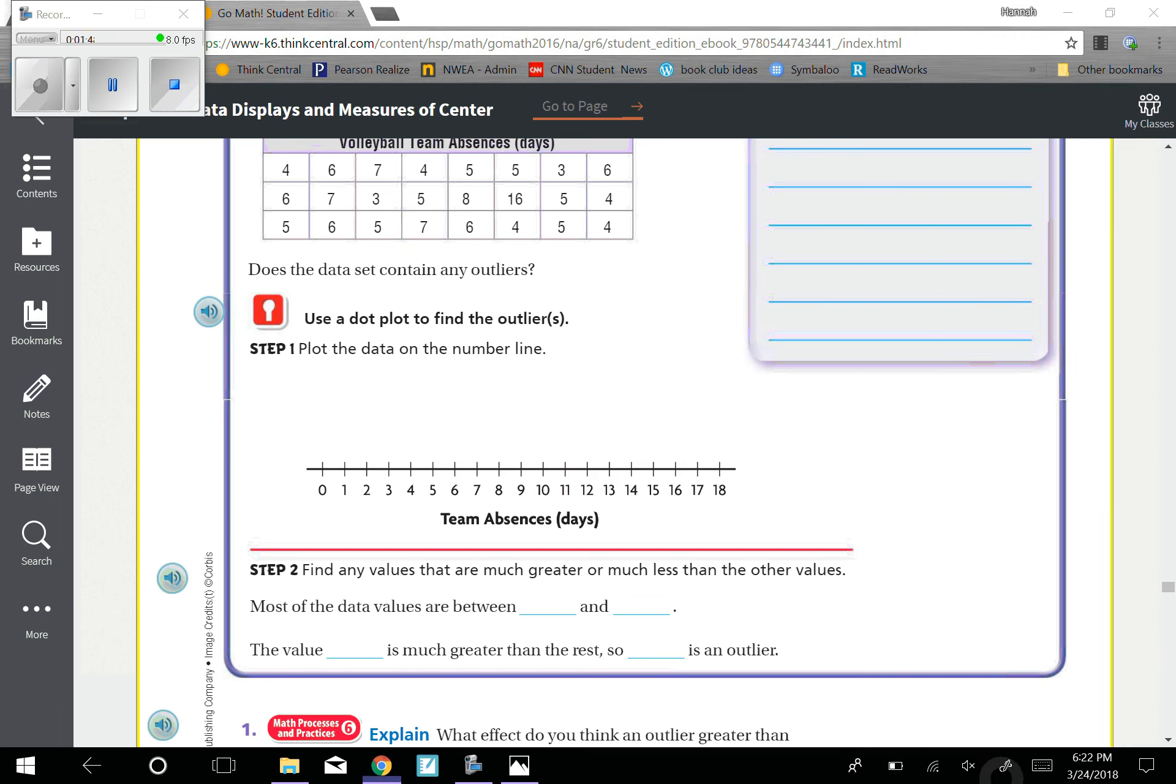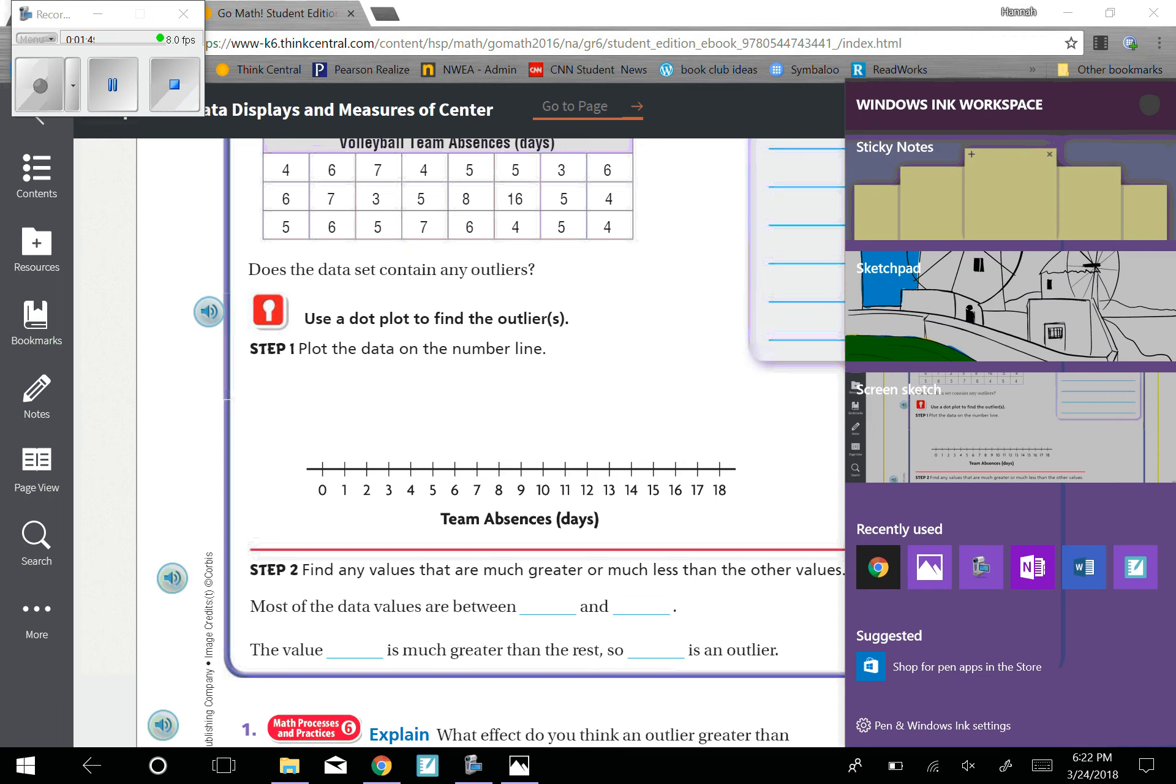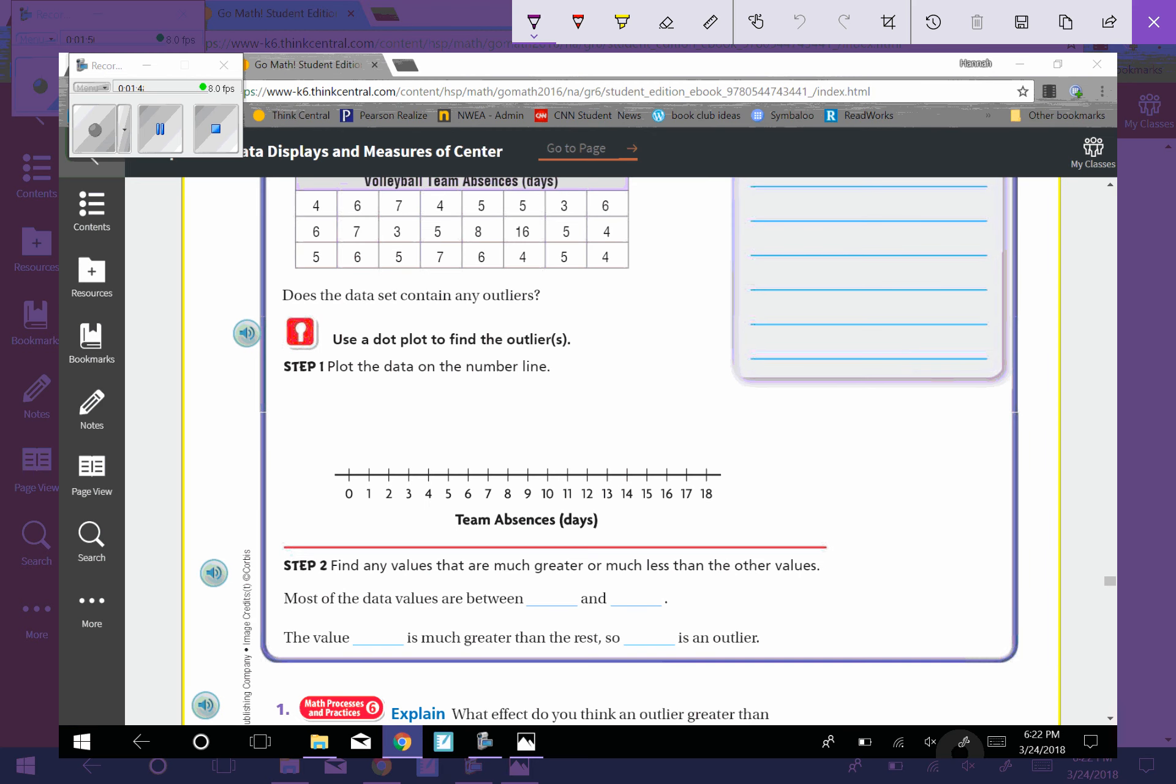So then part two, or step two says, find any values that are much greater or much less than the other values. Most of the data values were between, looking at what I drew up here earlier, most of them were between three and eight.